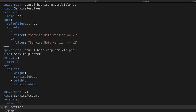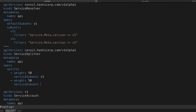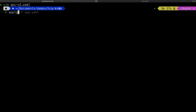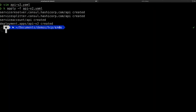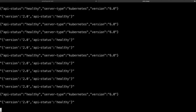From here we'll add in a service splitter. This service splitter is set up to split traffic between those two subsets. I create one named API and set a 50-50 split between V1 and V2. We write this file out and apply the configuration change. We've created a service resolver and a service splitter CRD that map back to our previous service default CRDs. This traffic splitting is now in place, and if we look at our curling output we can see the splitting happening live.